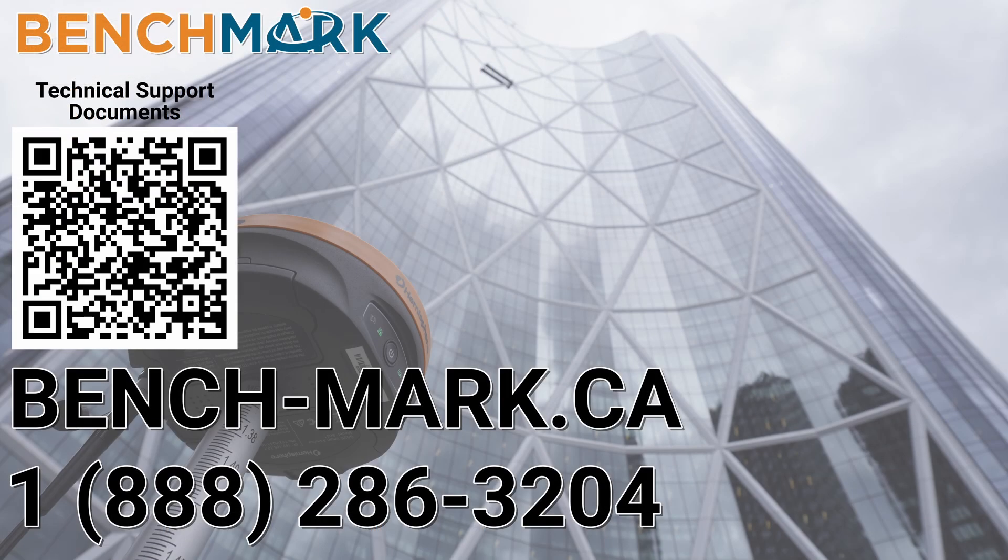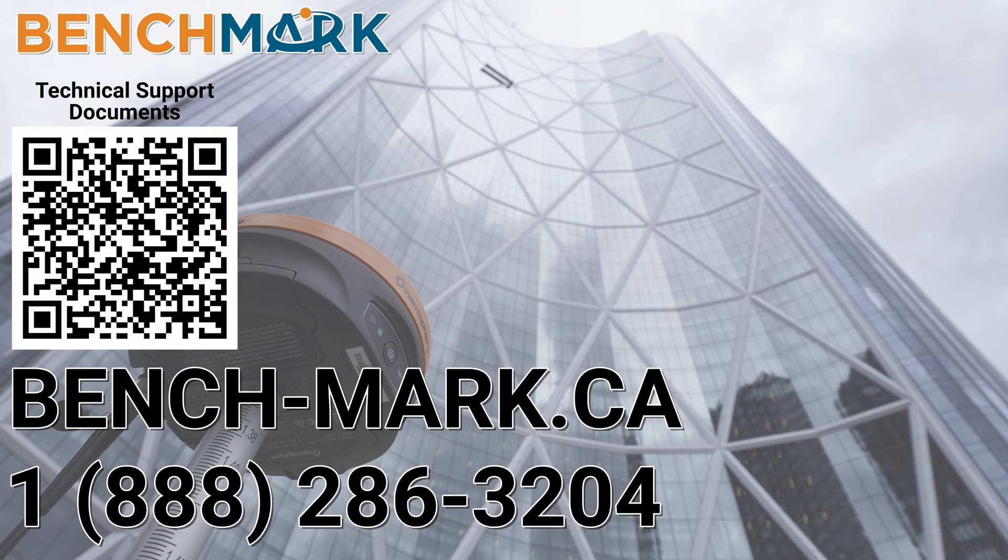That is everything for today's video. If you have a moment, I would please ask you to hit that like and subscribe button down below. It really does help us out and helps me keep making these videos for you guys. If you have any questions about anything you've seen in today's channel, please don't hesitate to give us a call at 1-888-286-3204 or visit us on the web at bench-mark.ca.